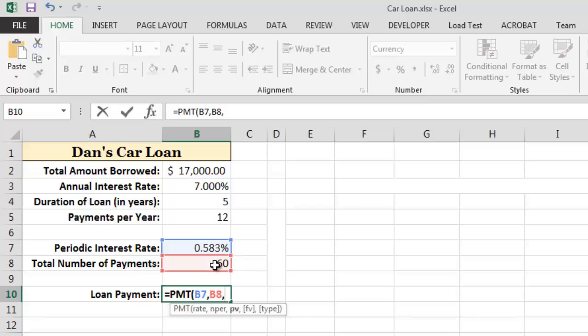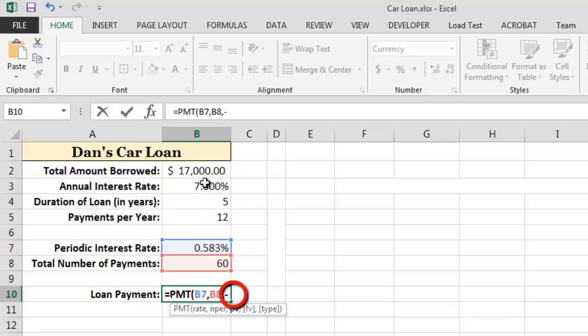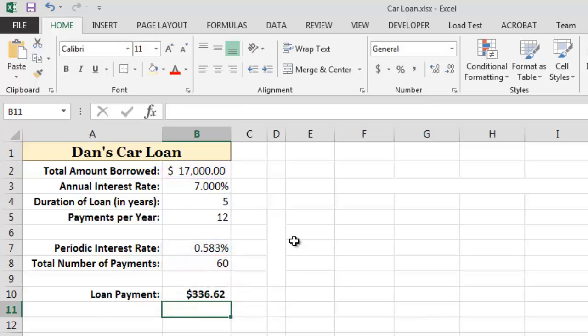The final required input value is the present value of the loan, which is also known as the principal, or the amount of money that we wish to borrow. Remember that we typically enter the present value for the loan as a negative number, because from our perspective, we are taking on debt. I will therefore enter a minus sign in front of the reference to cell B2, which contains the amount of the loan. As we can see, under these conditions, our loan payment would be $336.62 per month.